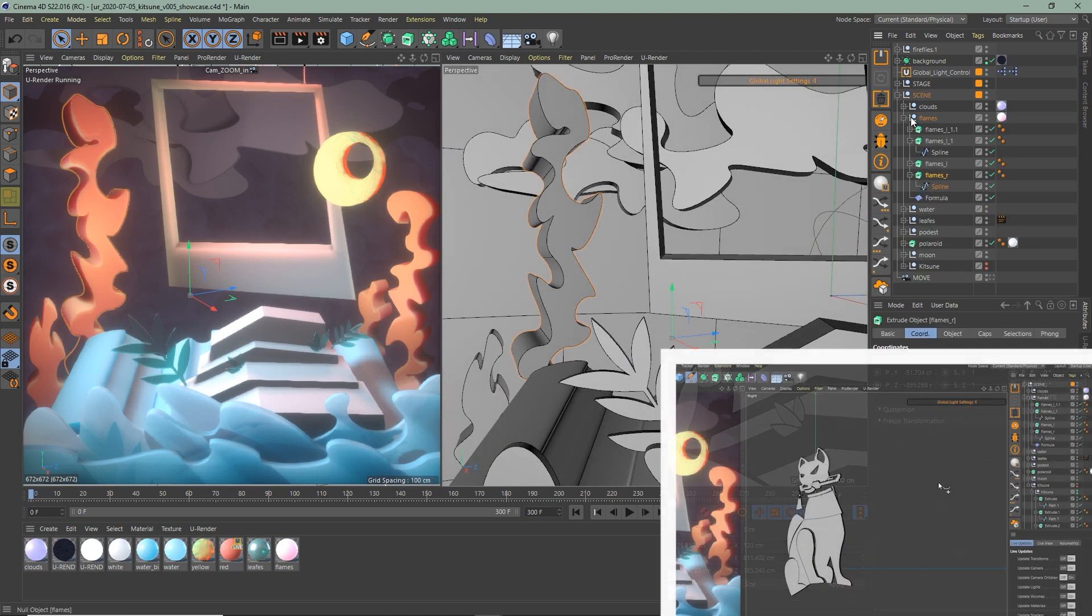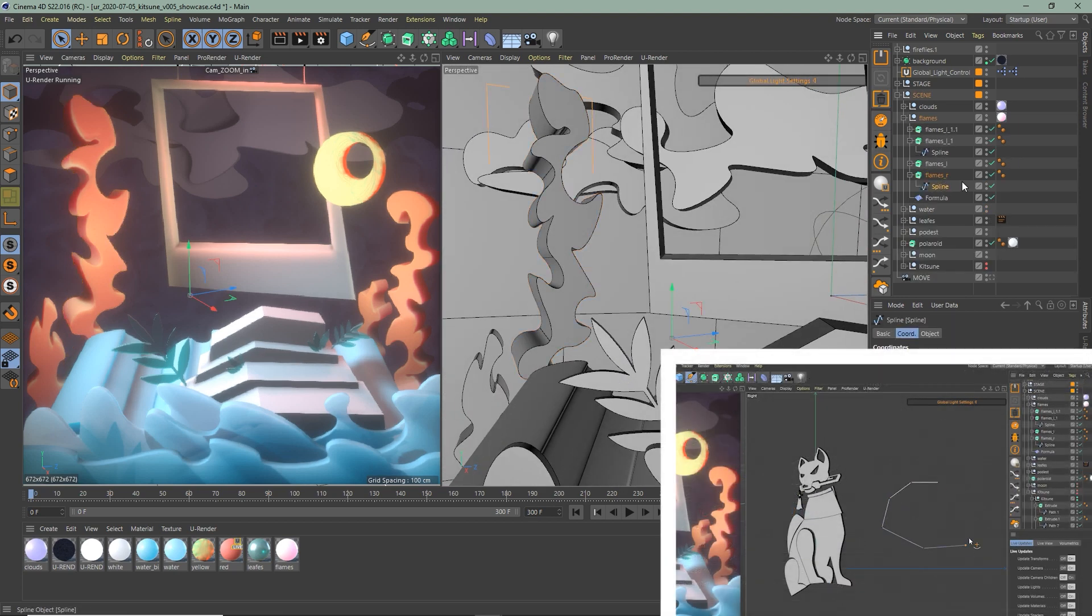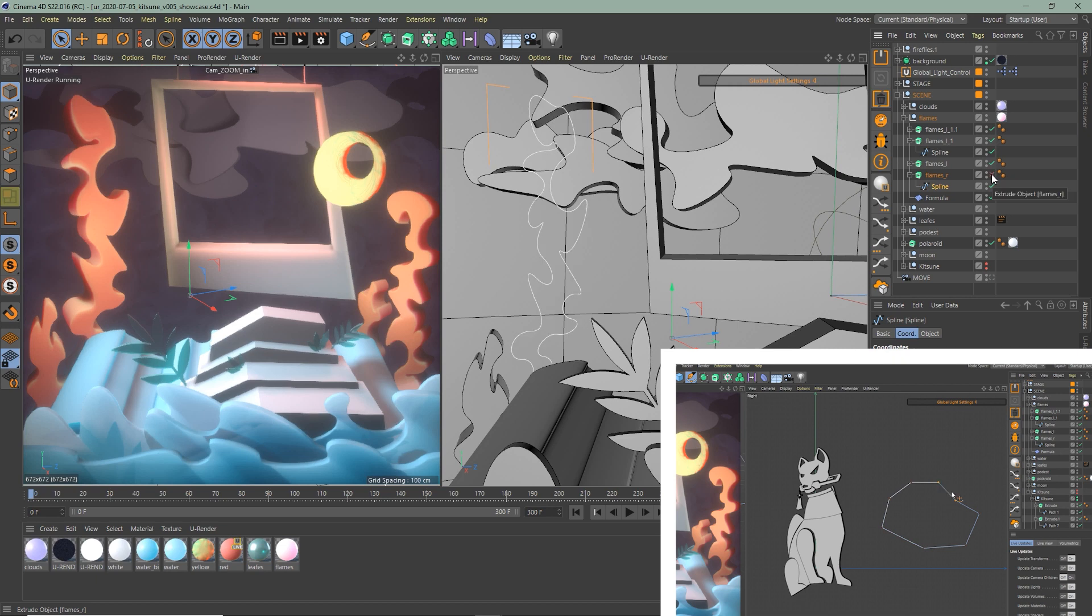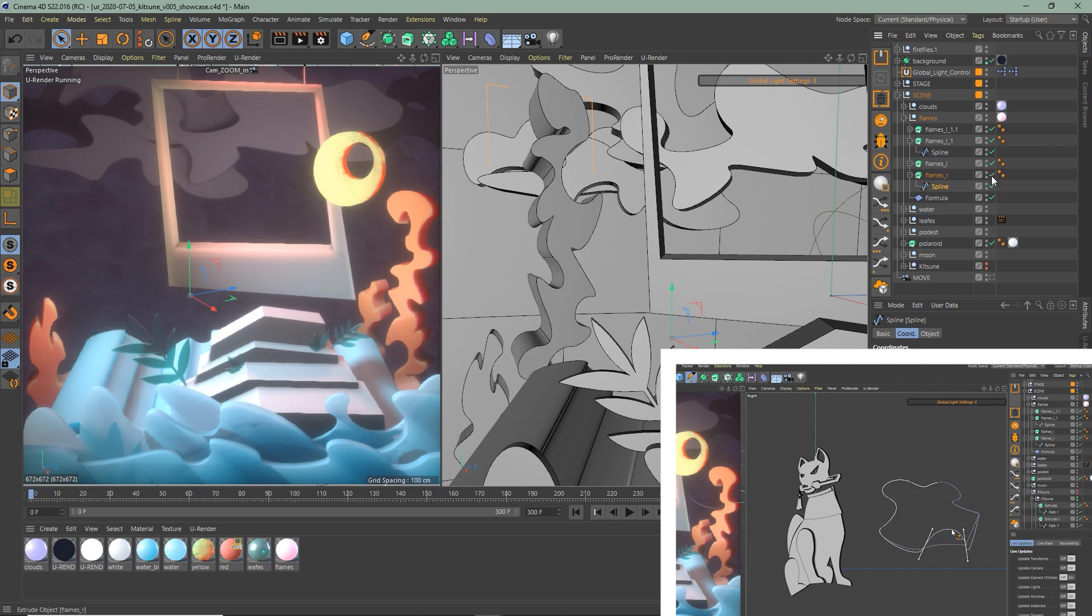But if you don't have Illustrator, it's okay. You can create your splines directly in Cinema too.